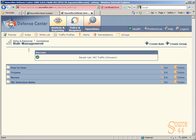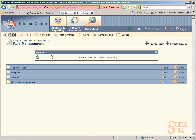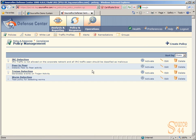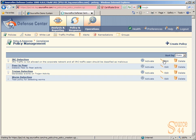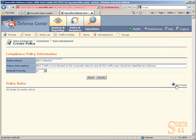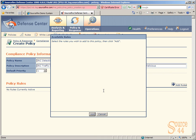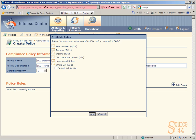Now we can go back and apply these specific rules or the whole group of rules into the policy that we created. If we go in and edit IRC detection, you'll see the option to add rules. If we click on add rules, we'll see the IRC detection group we created and the number of rules within that group.